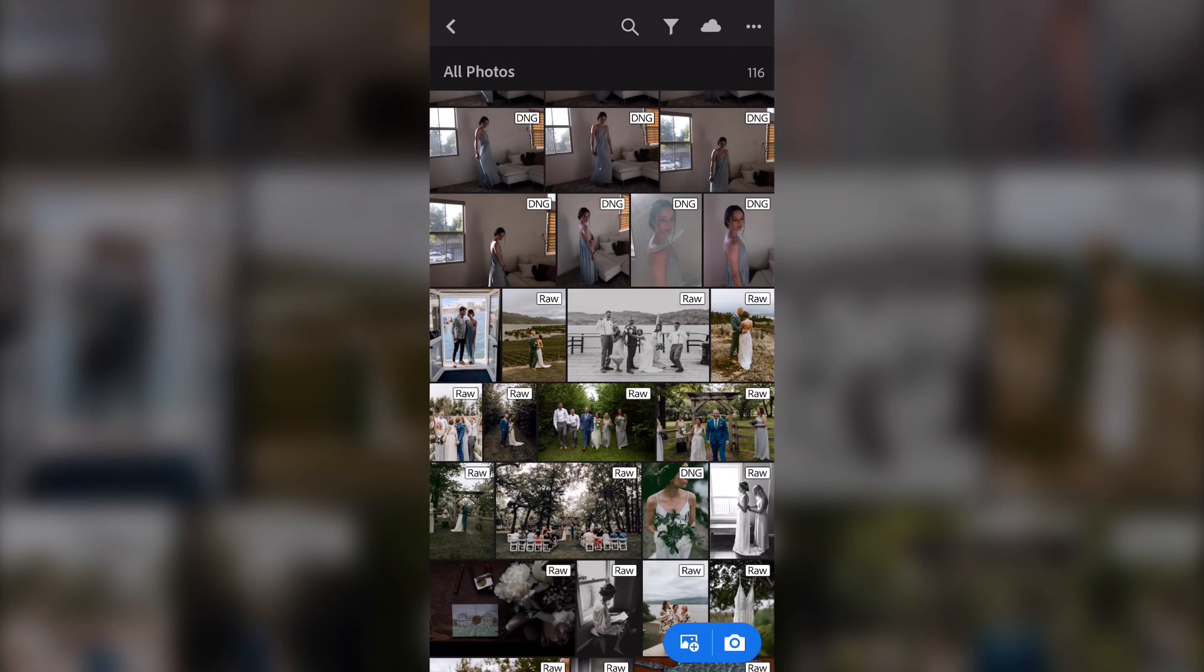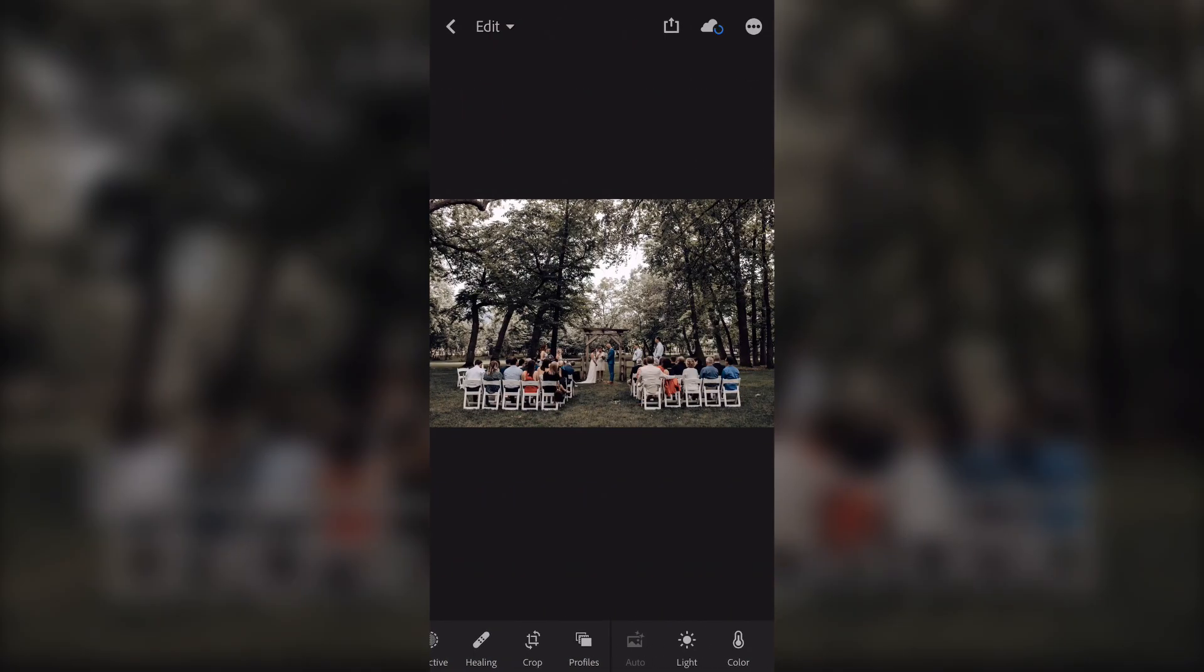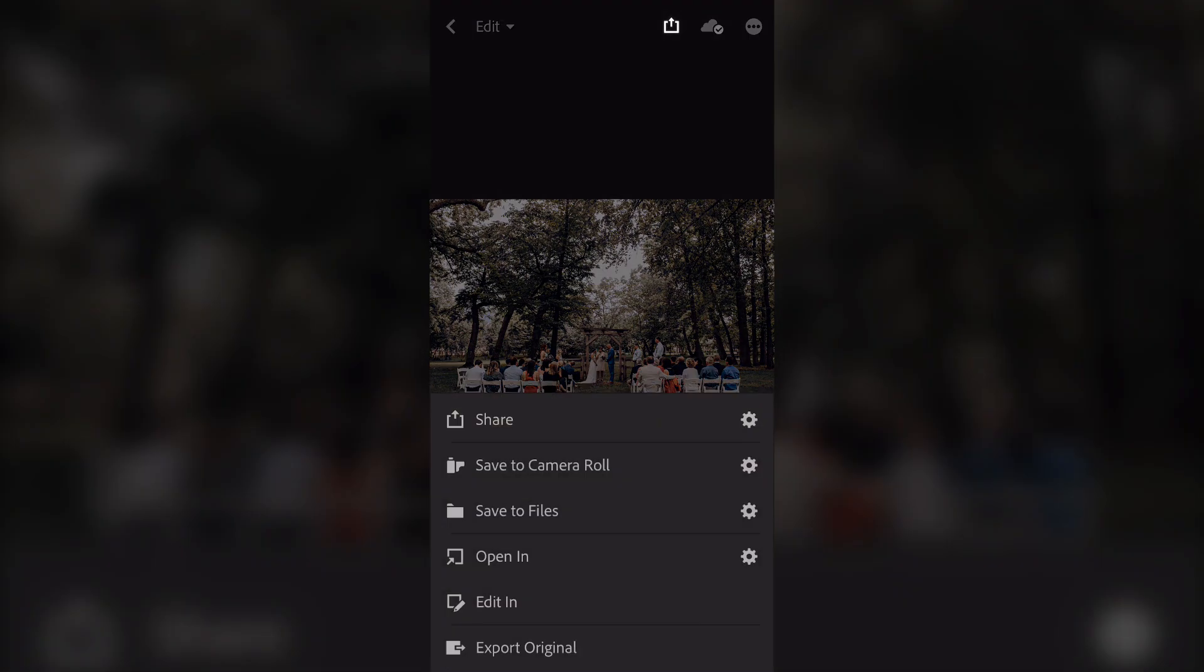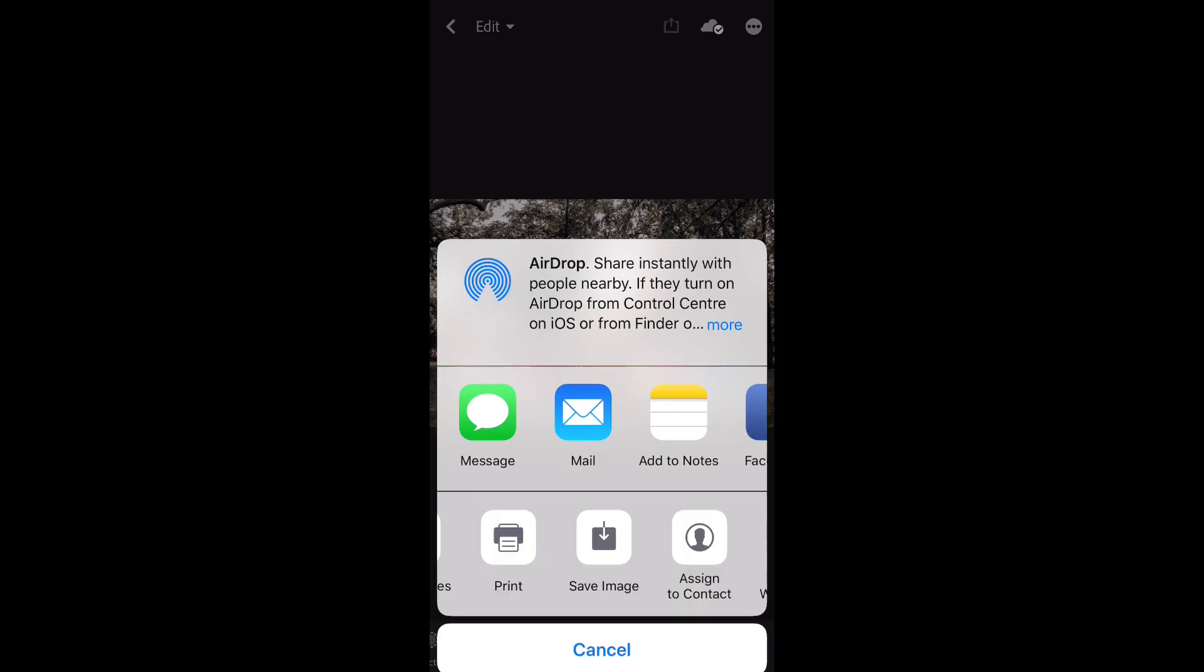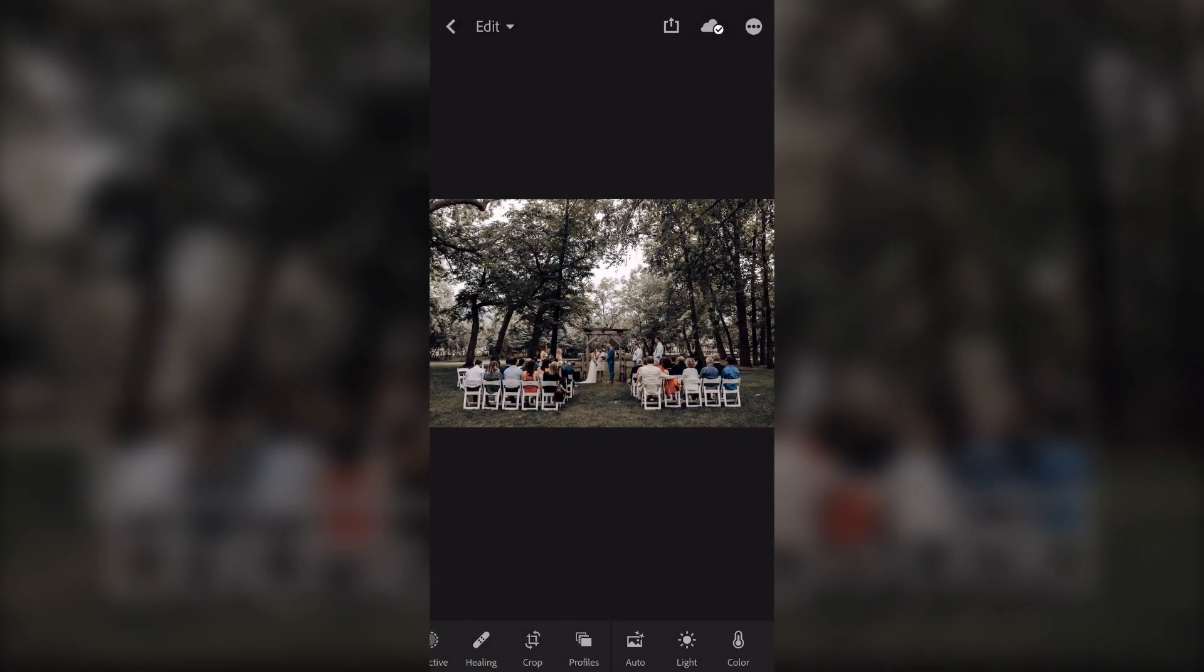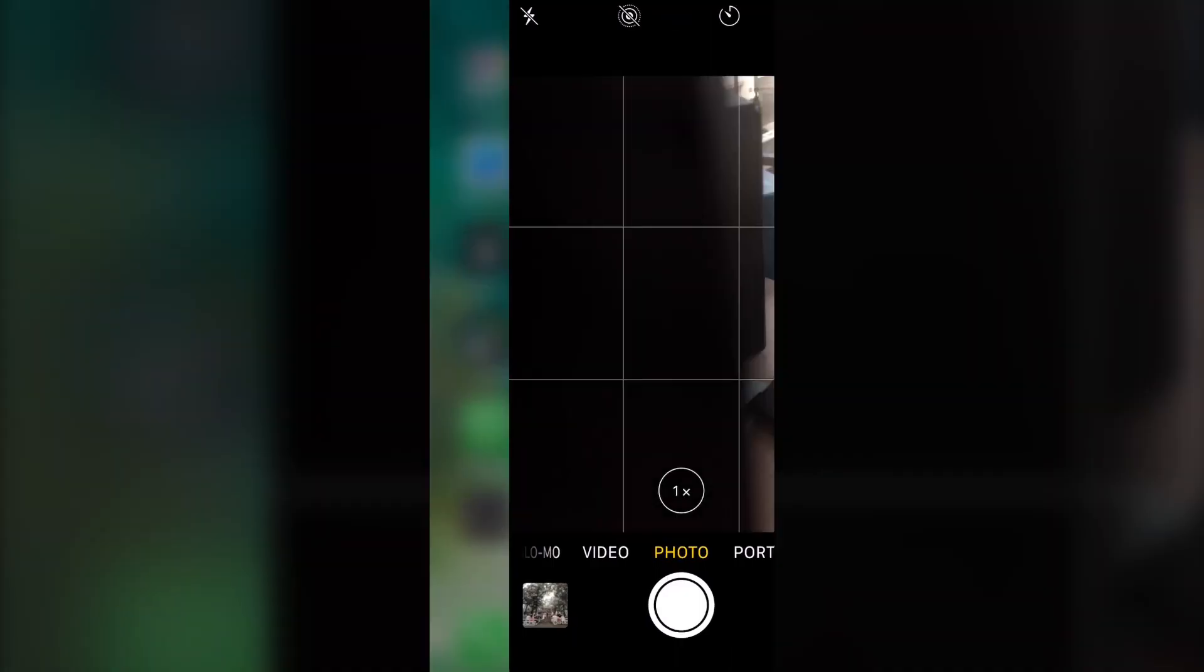Go back, find a photo that you want to save out with your watermark, click the little Export icon, and save out your photo. And just like that, you now have watermarks on your photos.